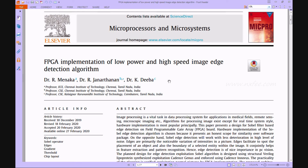Welcome viewers. Here we discuss the project: FPGA implementation of low power and high speed image edge detection algorithm. This paper discusses how image processing is an important task in all digital processing applications such as medical imaging, remote sensing, microscopic imaging, and so on. Edge detection of an image is a primary and significant step in lower-level image processing.